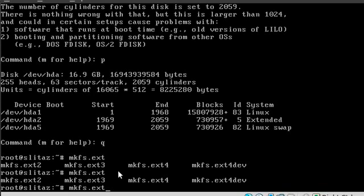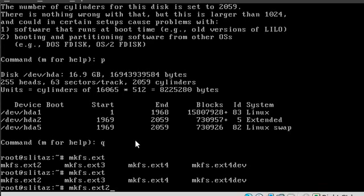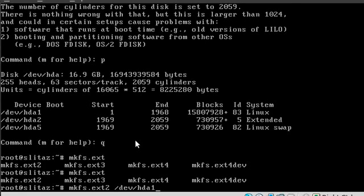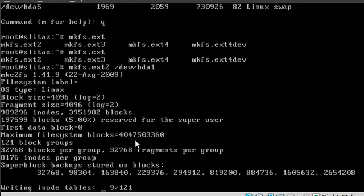But older machines, ext2 supposedly is better. So that's why we are manually partitioning. That's one of two reasons you may want to manually partition that I can think of off the top of my head. Let's start this process up. So mkfs.ext2 forward slash device or dev forward slash hda1 because we're formatting partition 1. We're going to hit enter there. It's going to start doing that.